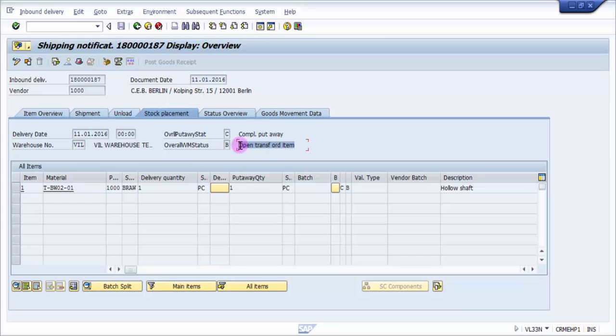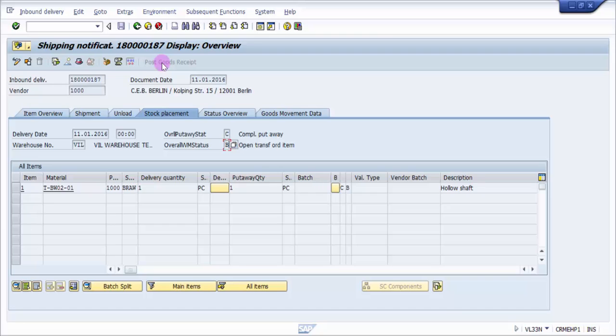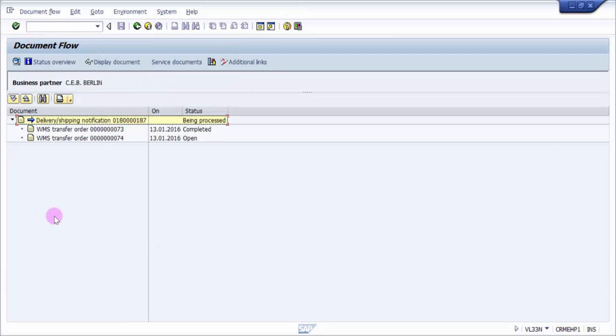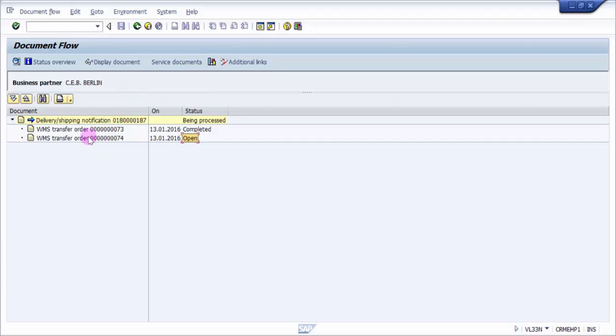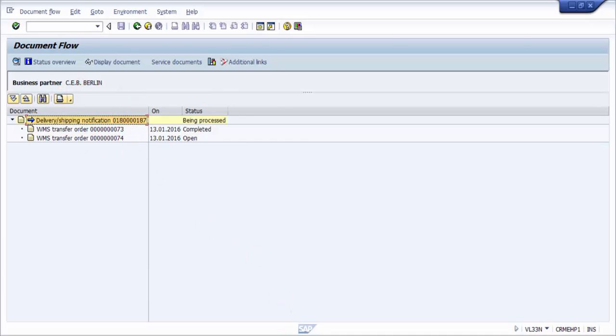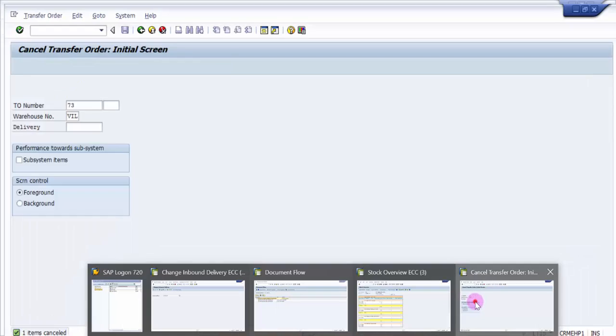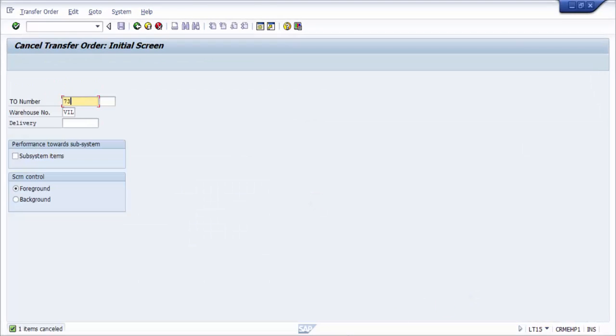That means open transfer order item existing. If I confirm this, it becomes C, and after that I can click on post goods receipt. Here you can see there is an open transfer order for this particular inbound delivery. Now let's see what changes are in the stock overview.